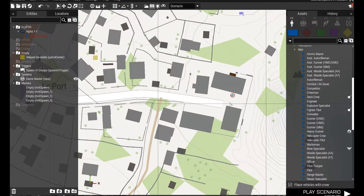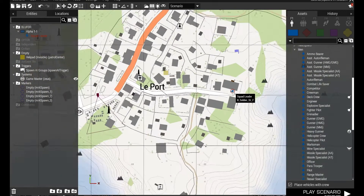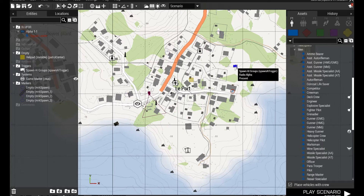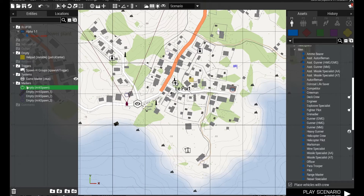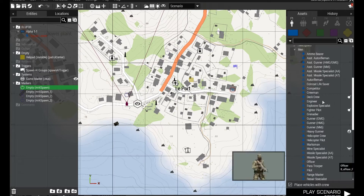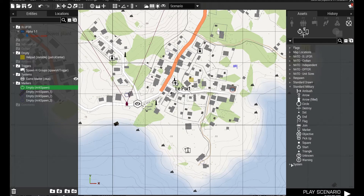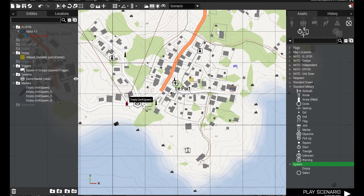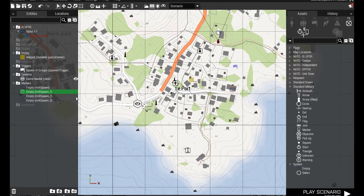The start of this mission is that I just placed down one playable unit — a squad leader. I have now created four markers. Here they are: marker spawn, and I created a marker type of a system empty marker which doesn't show up for anybody. I placed one here, copied it, and that's how it automatically names the next ones when you copy and paste — so there are four markers.